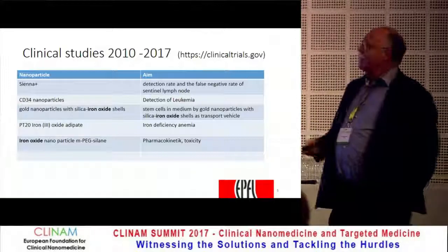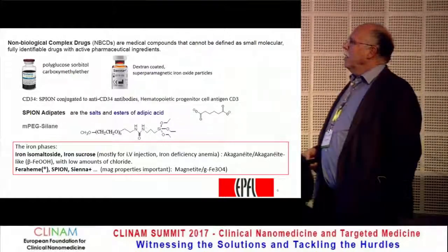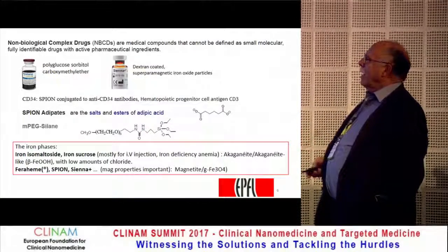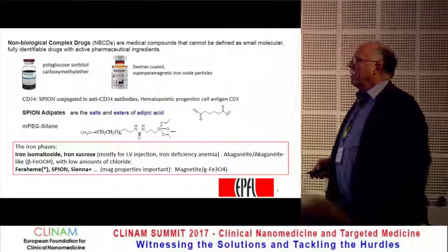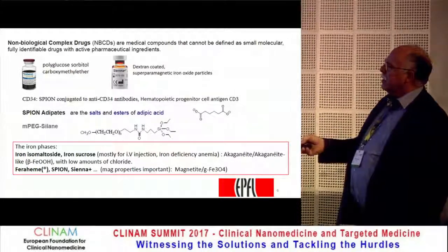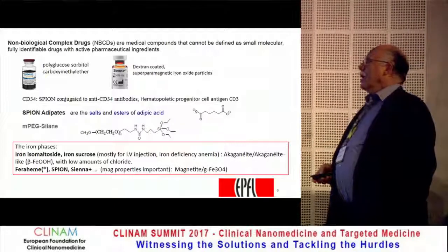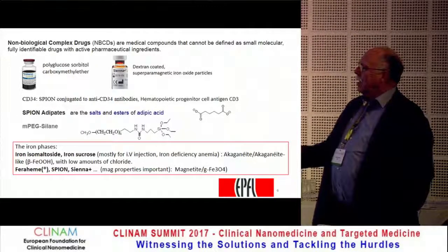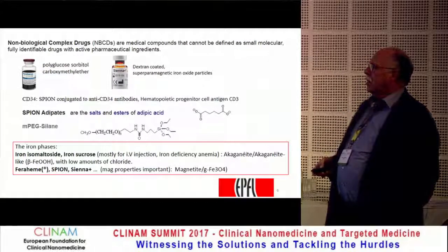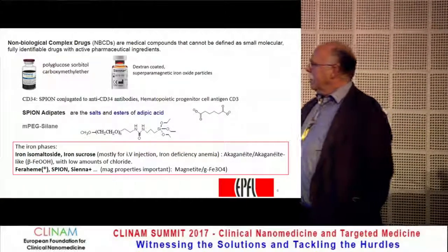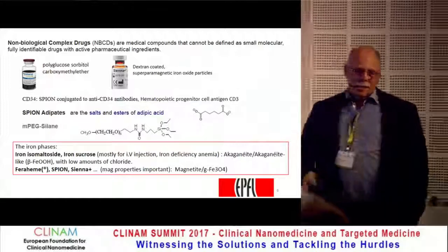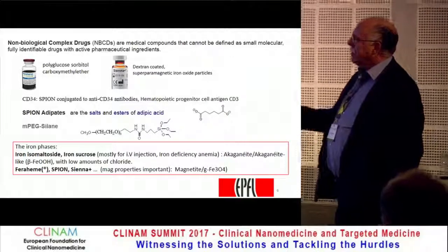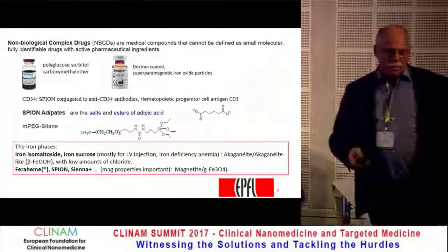So there are several activities in this field. The difference between these particles: in ferumoxytol it's a polyglucose sorbitol carboxymethylated coating, or we have simple dextran-coated particles. The more sophisticated ones have a spinel conjugated with anti-CD antibodies. We also have particles with PEGylated complex coatings which are in clinical tests now. And in the iron phase, for anemia it's more akaganeite — an iron oxyhydroxide with a little chloride — which is required for this phase, and then the well-known magnetite and maghemite particles.